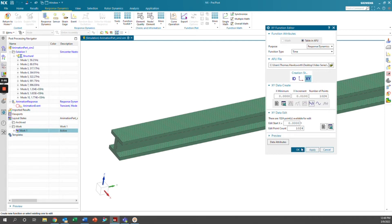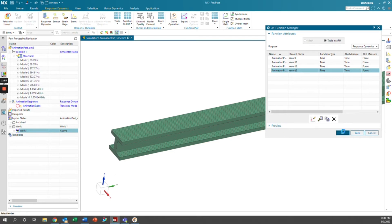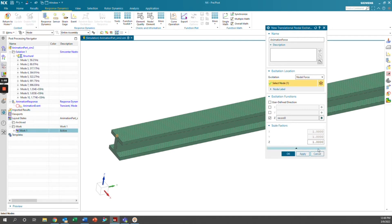We'll go ahead and click OK here and click OK. So now we have our force over time at a specific node and we'll leave our scale factor one and click OK.